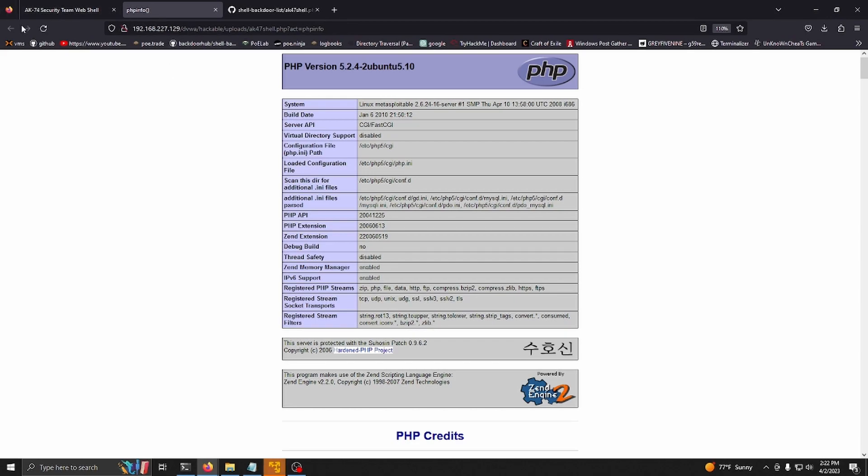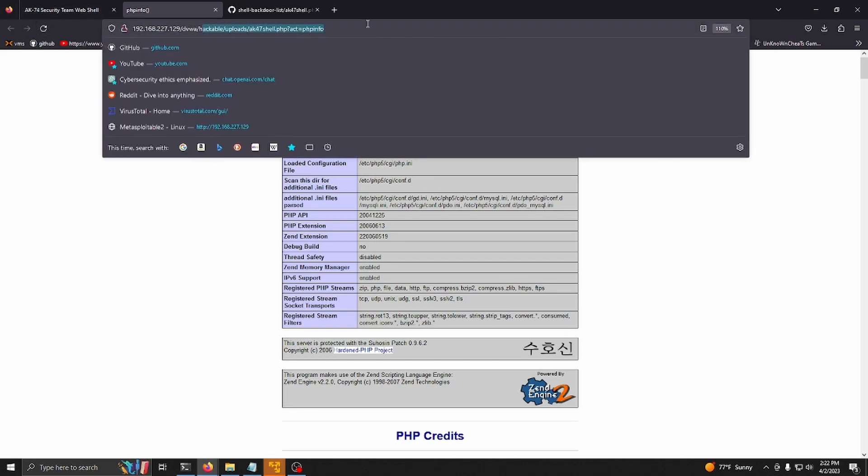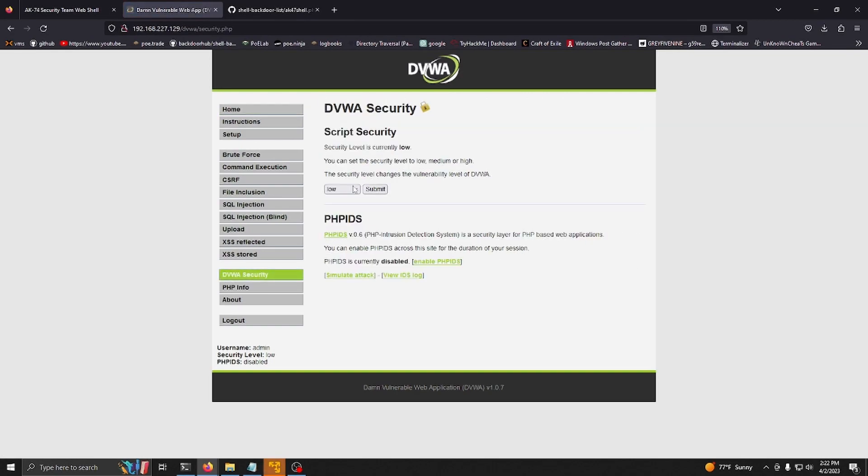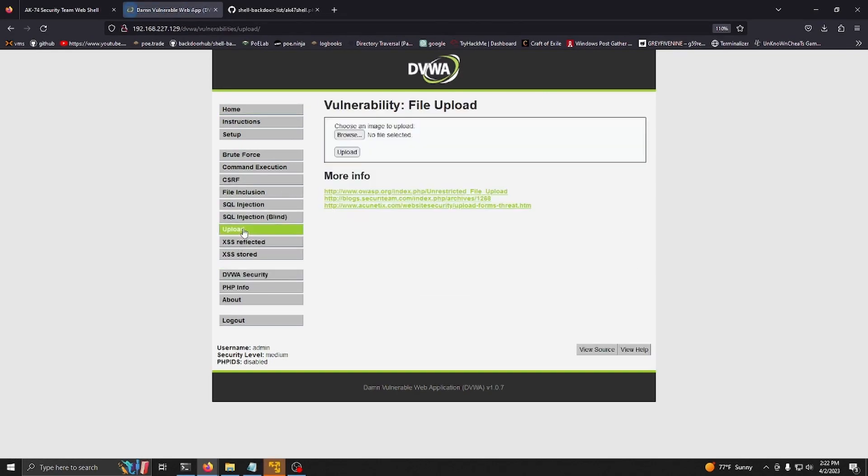Let's go back to Damn Vulnerable Web App and now let's try it on the medium settings. We're going to submit. I'm going to go back to upload. Make sure it's still on medium - sometimes it glitches out.